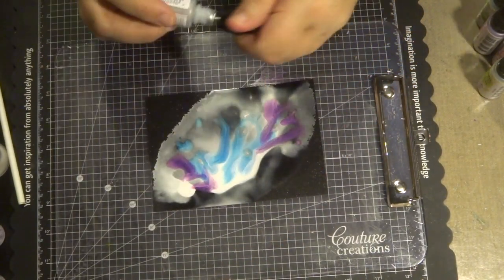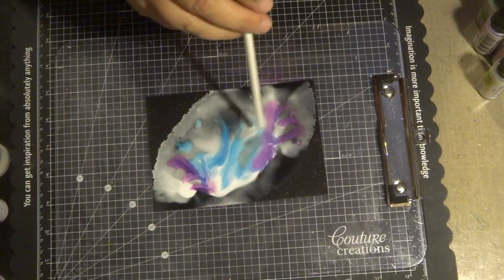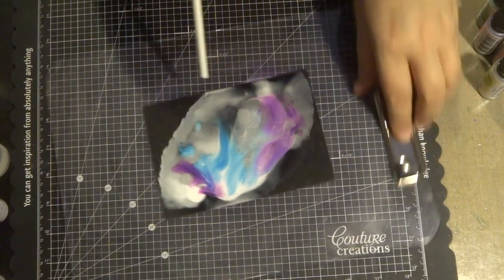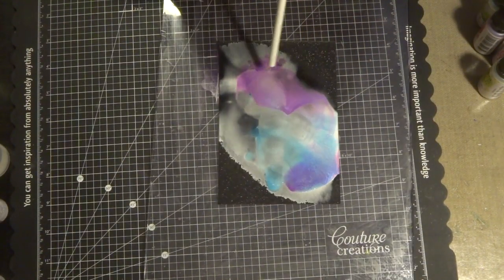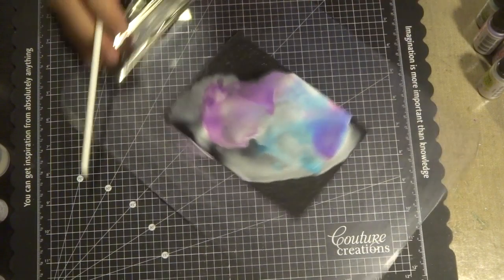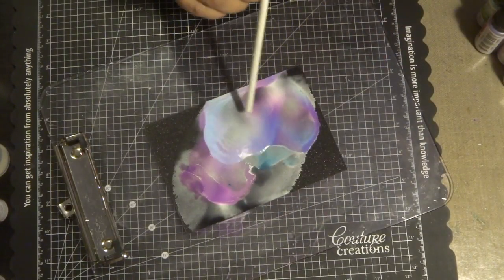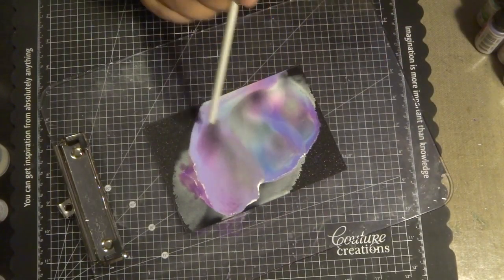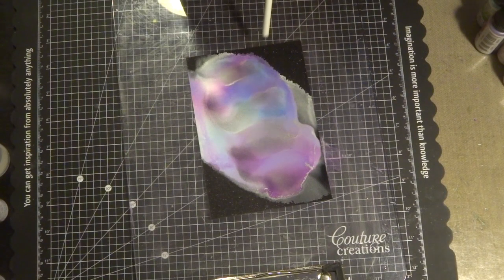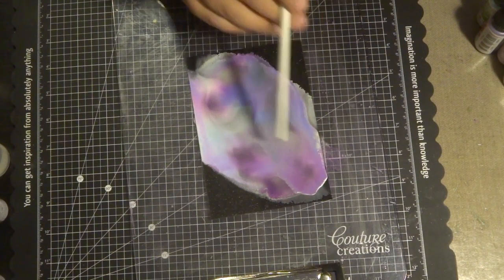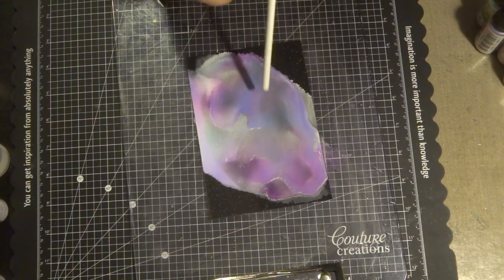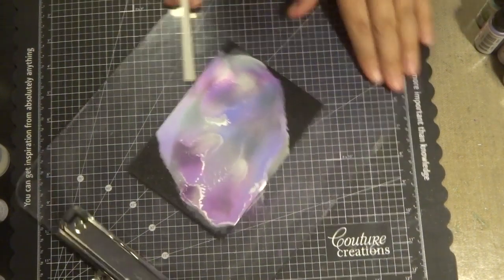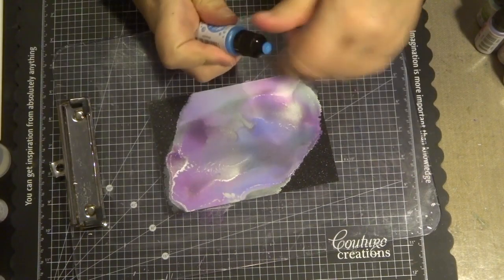Adding a few of the pearlized alcohol inks—remember to shake that bottle really well. I've used a couple of colors and also the silver one to give it a bit of sheen. Using a straw, I'm just blowing through the color.